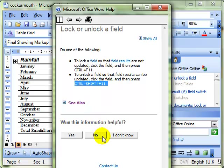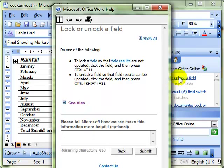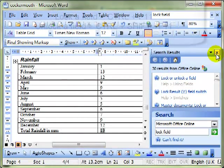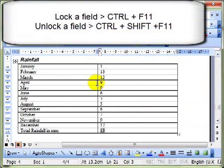But what does it mean, lock and unlock a field? And that's what we're going to look at next. This isn't particularly important on a table of data about rainfall. It would be much more important on, perhaps, budget data, for example.